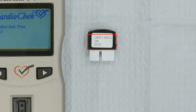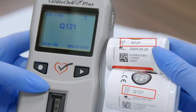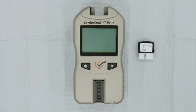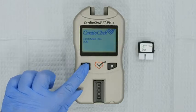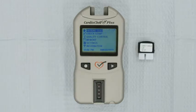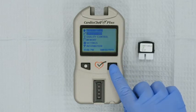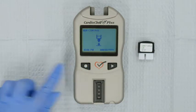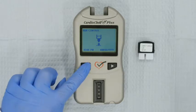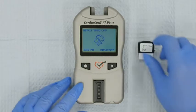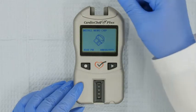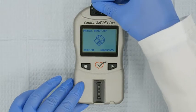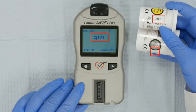Check the expiration dates on both the PTSPanels Test Strips and the control materials to make sure they have not expired. Make sure that the Memo Chip lot number and the Test Strips lot number match. Make sure the analyzer is on a flat, stable surface. Turn on the analyzer by pressing either button. Press Next until Quality Control is highlighted in the main menu, then press Enter. Run Control will appear on the screen — press Enter. Install Memo Chip will appear on the screen. Insert the Memo Chip into the Memo Chip port. Make sure that the lot number on your analyzer display and the Test Strips lot number match.